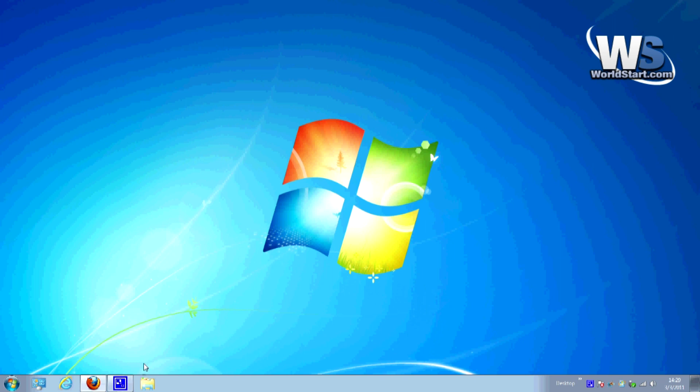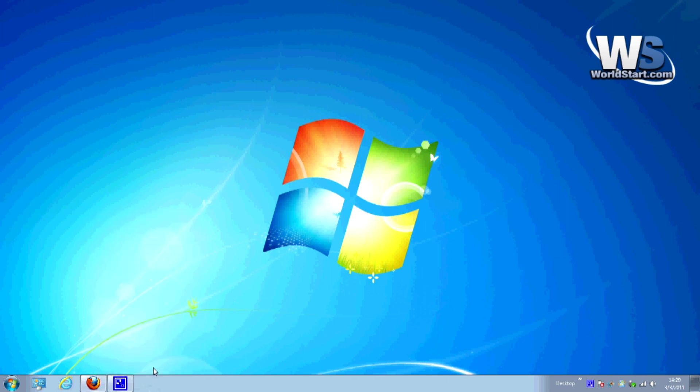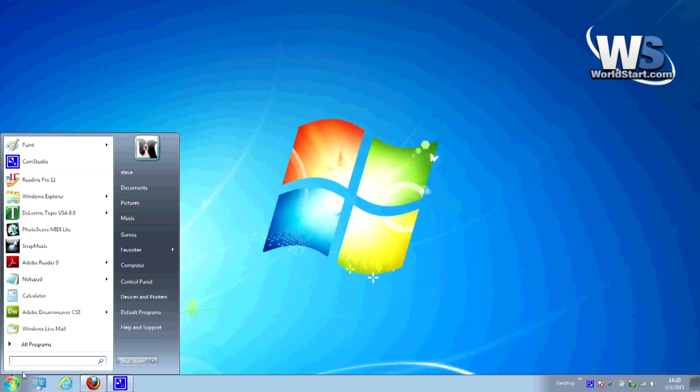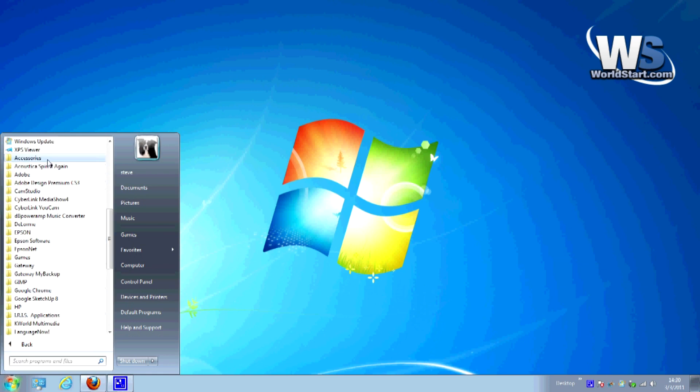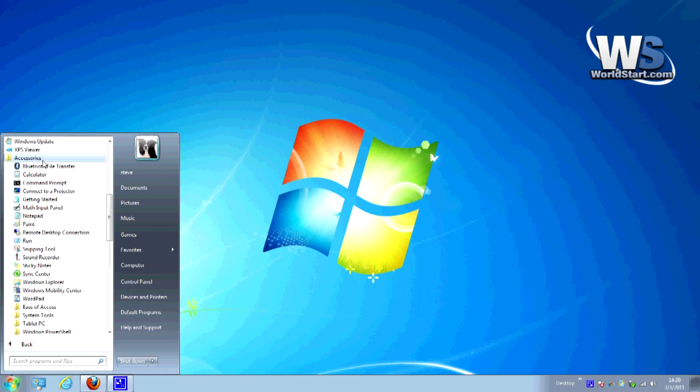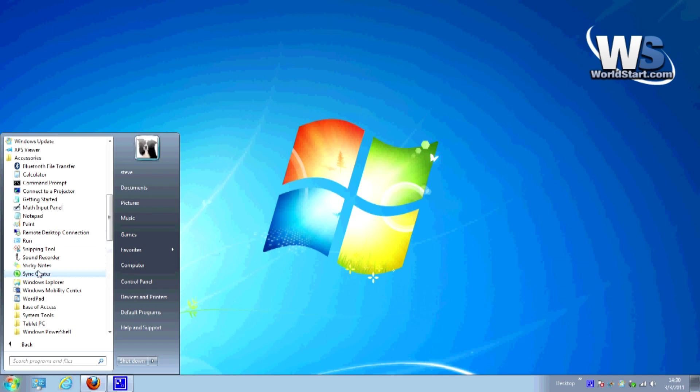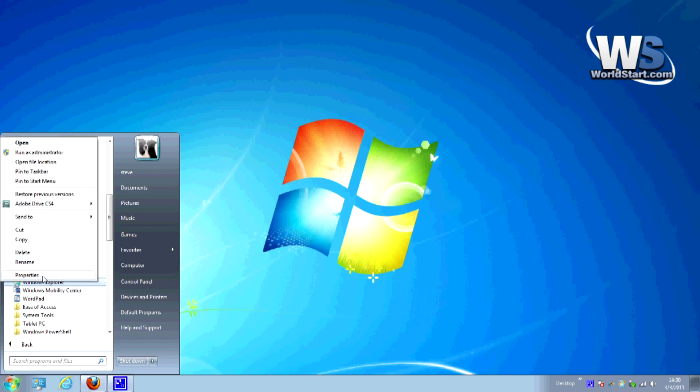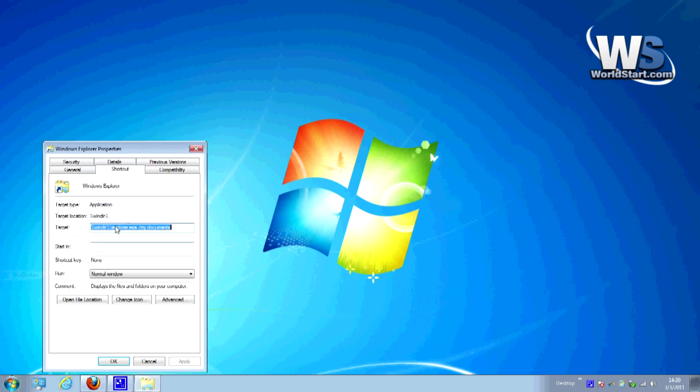Now what we want to do is the same thing as before. We're going to right-click on this and we're going to unpin it first of all. Now we'll go to Start, go to All Programs, go to Accessories, and this time we're going to right-click on Windows Explorer and choose Properties.